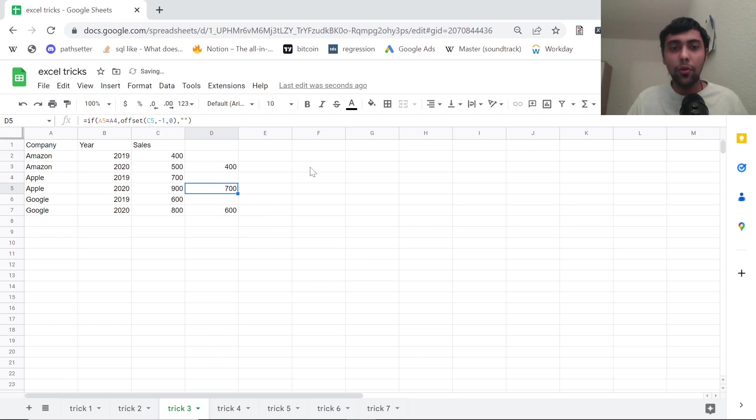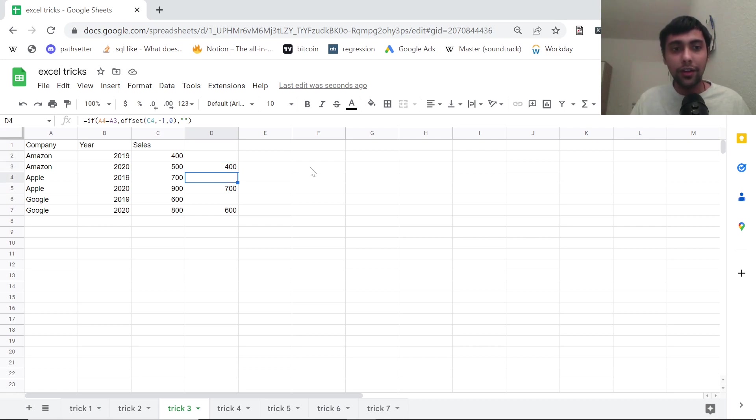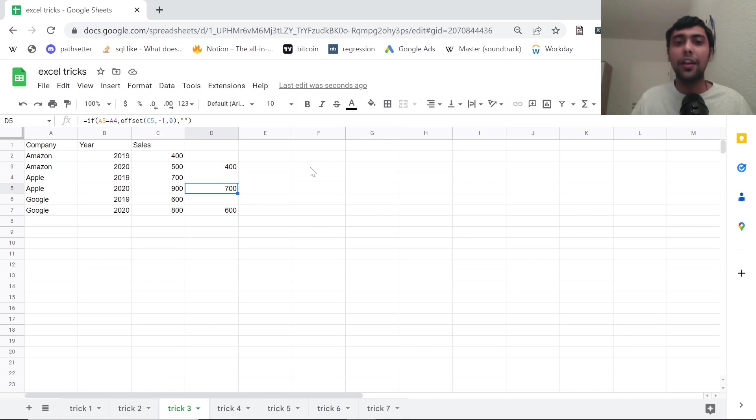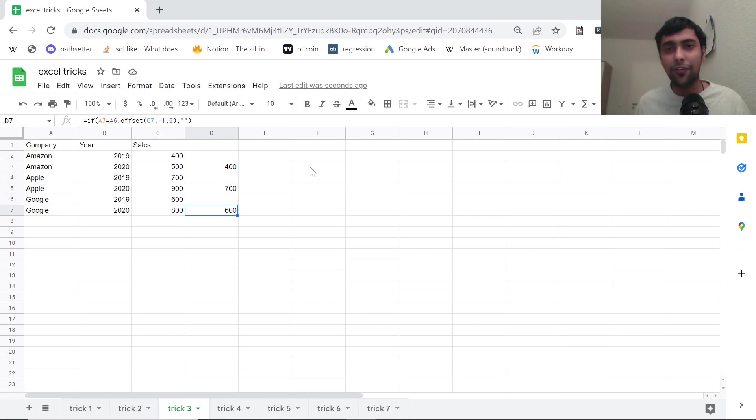Now, if I copy the formula, as you see, wherever there is previous value for the same company, we are getting 400. Here, Apple previous row value is not there. Here, previous row value of Apple is 700, we are getting it. And so on. So quick way to use the previous row, like kind of like lag function in SQL, essentially.